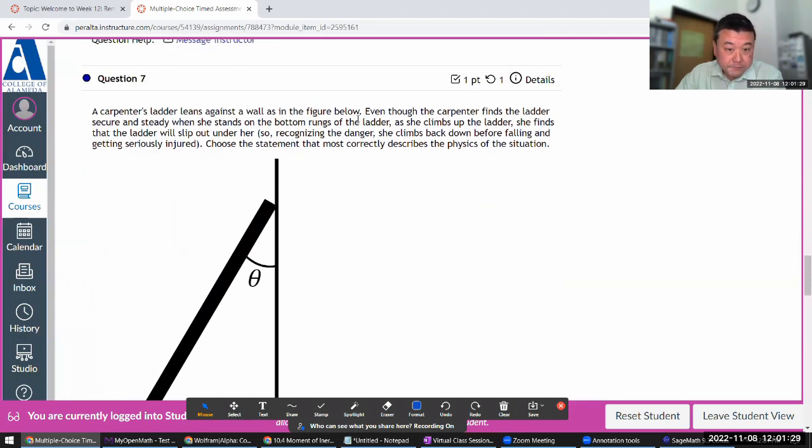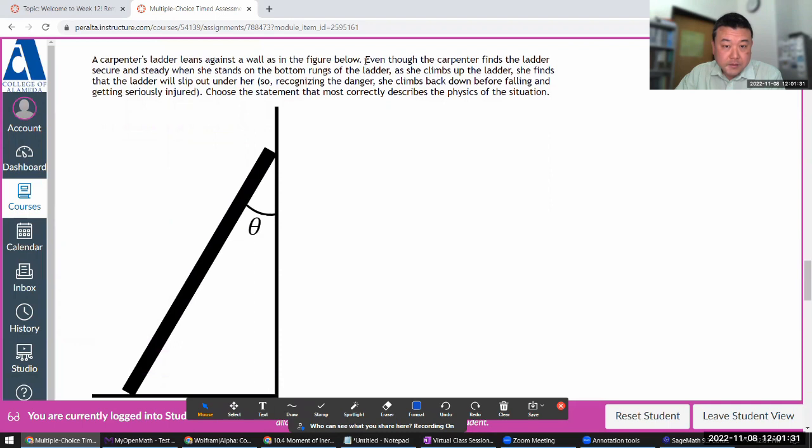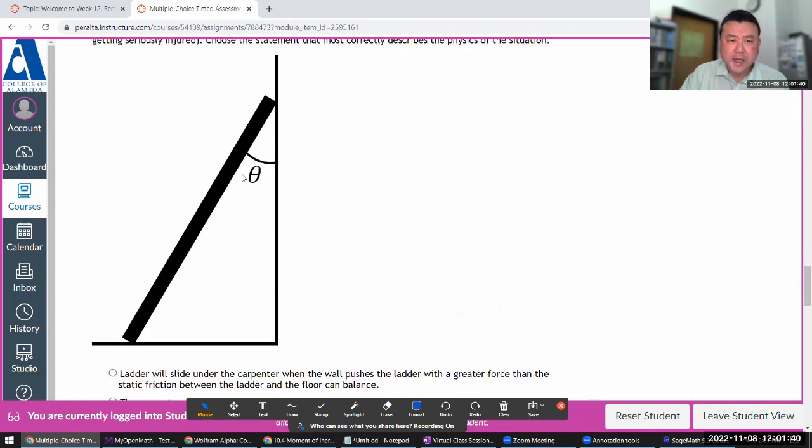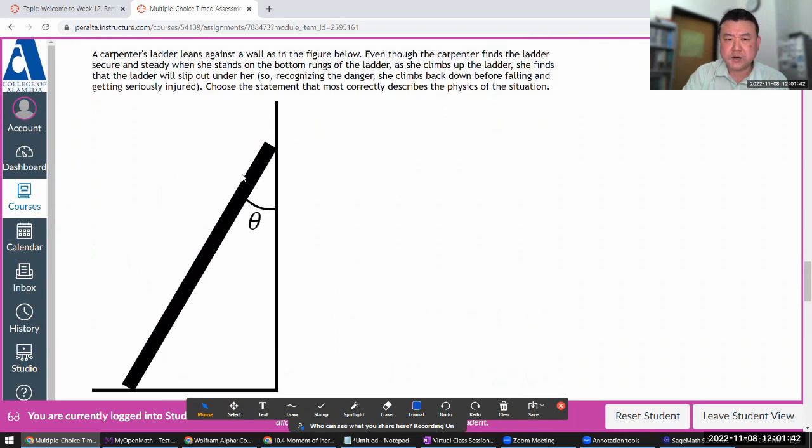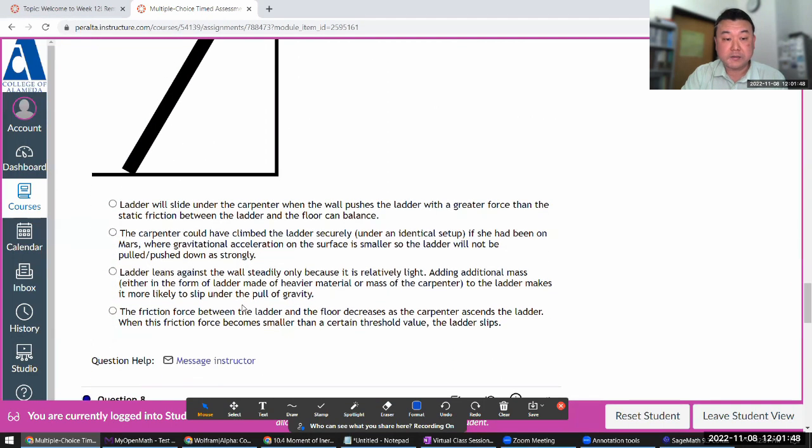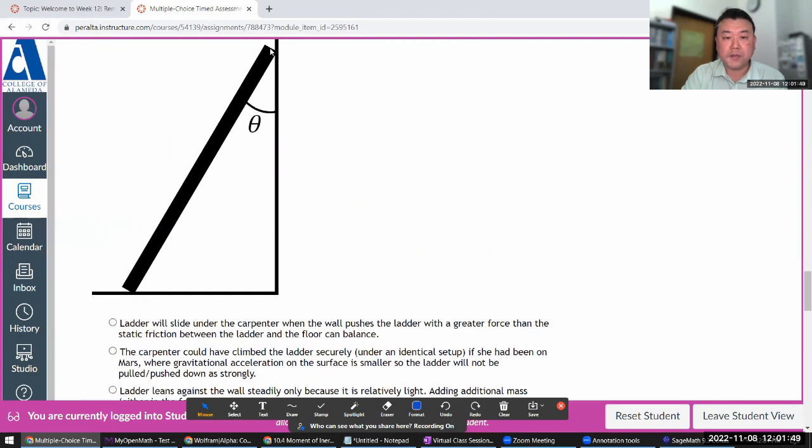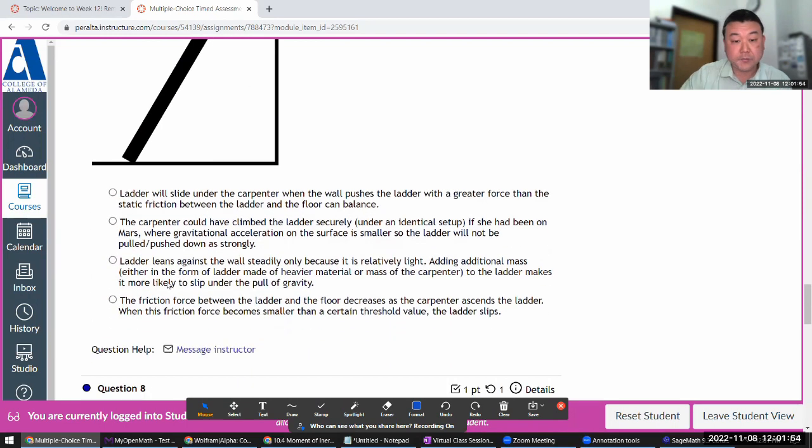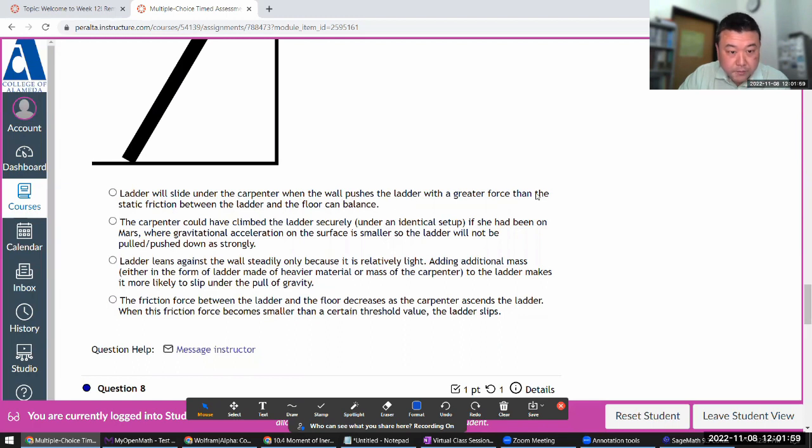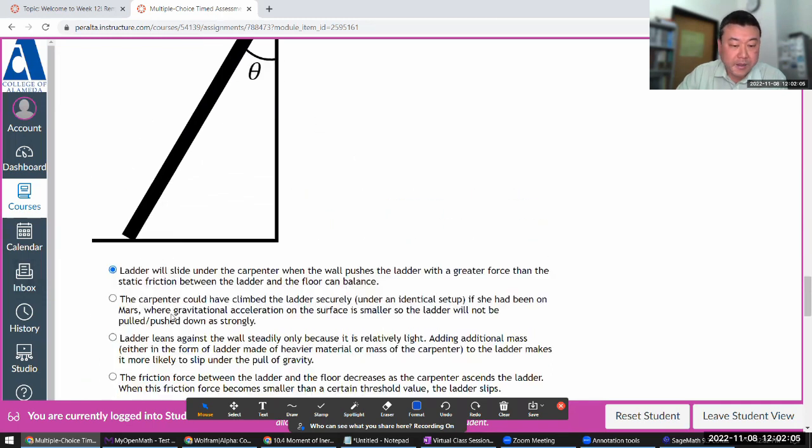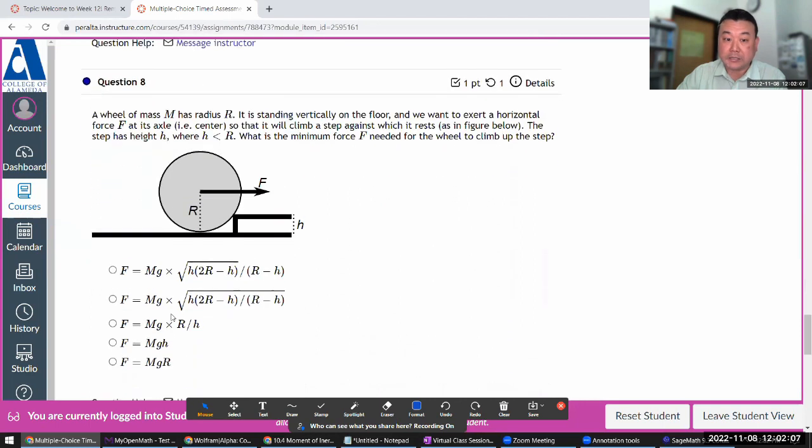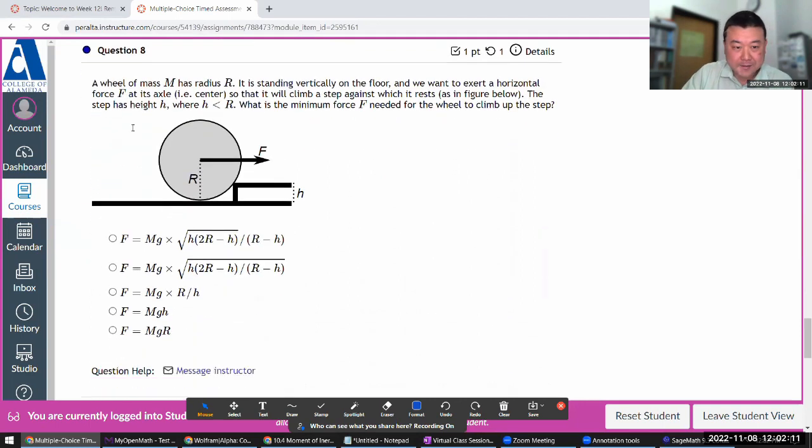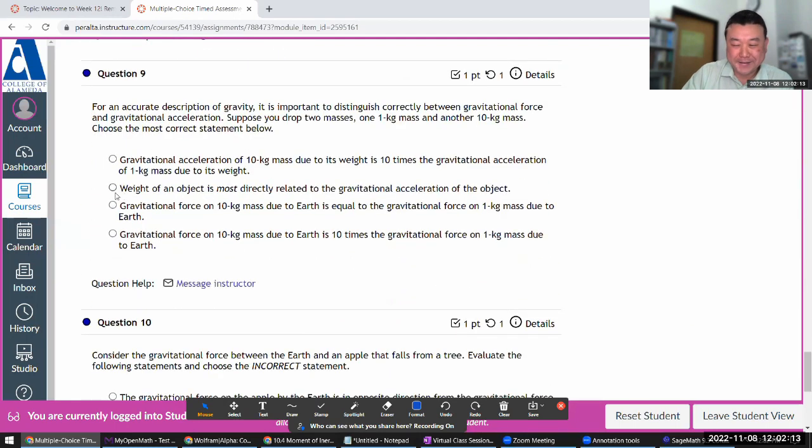Claims—choose the statement that most correctly describes the physics of the situation. So there was a demo in lecture, which you are meant to have seen, like carpenter climbing up. This slips out. And what it is that the amount of normal force increases as they climb up. So the friction force has to increase. And at some point it will slip. So when the carpenter, when the wall pushes the ladder with a greater force than the—yeah, that's it. Then the normal force from the wall is greater than the friction that will balance out. That was covered in the lecture. Let me skip that and come back to that because that's a longer question.